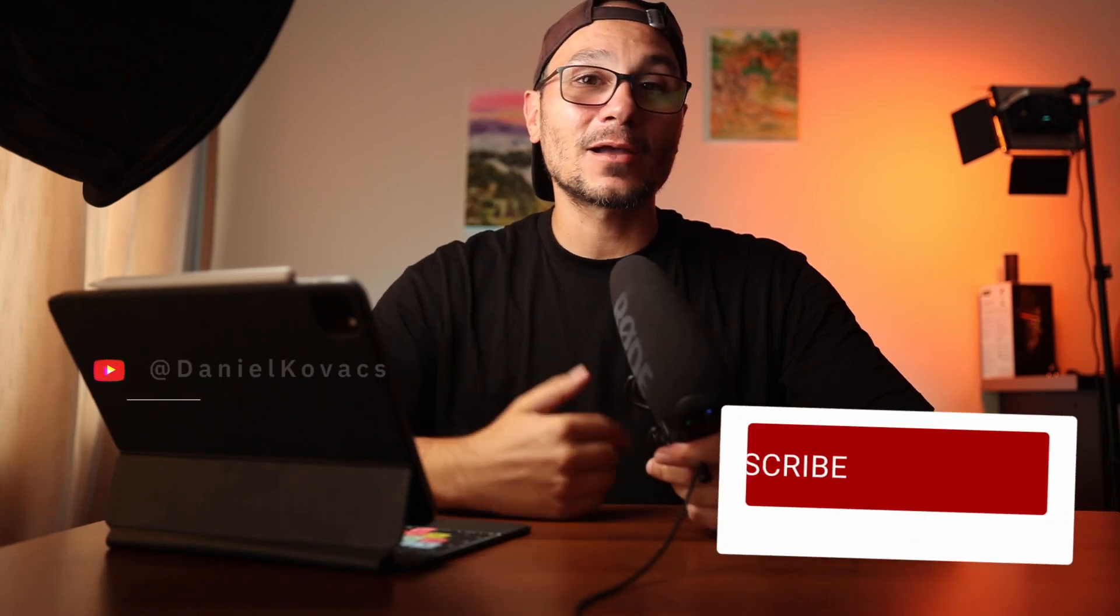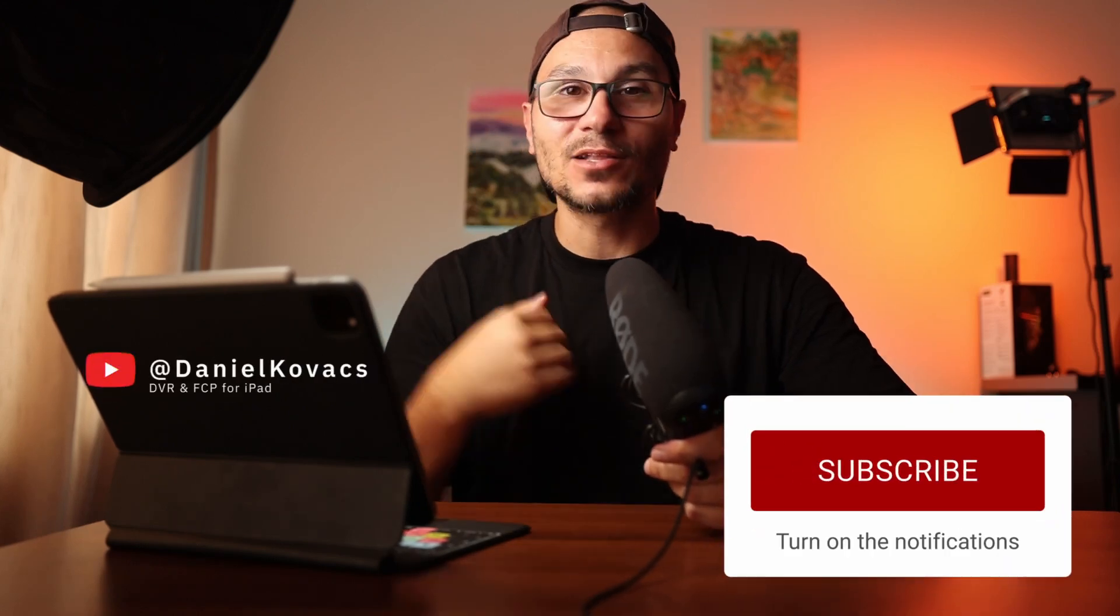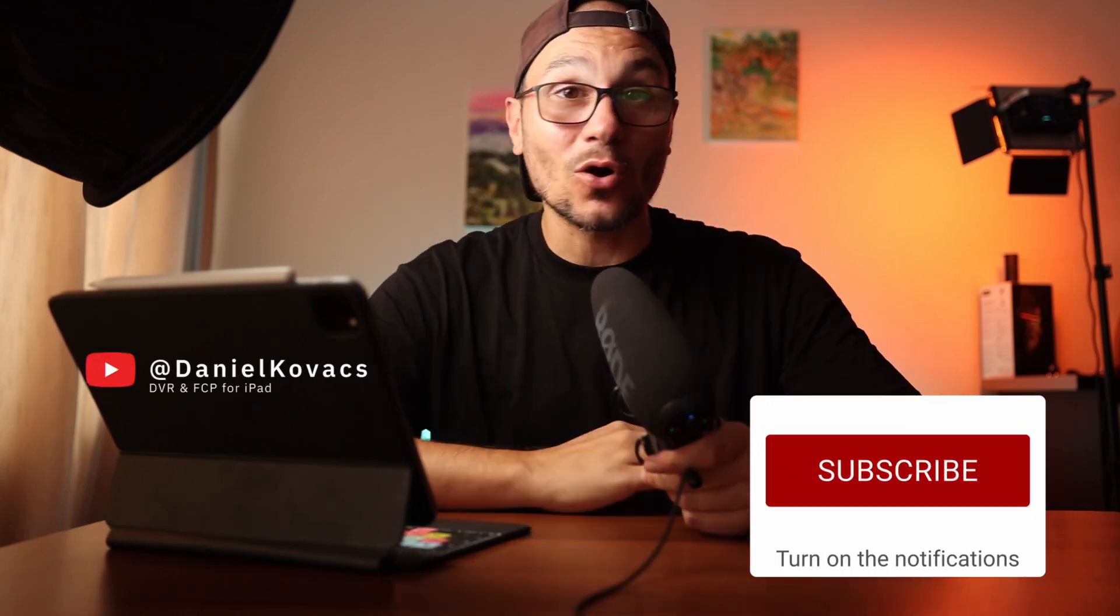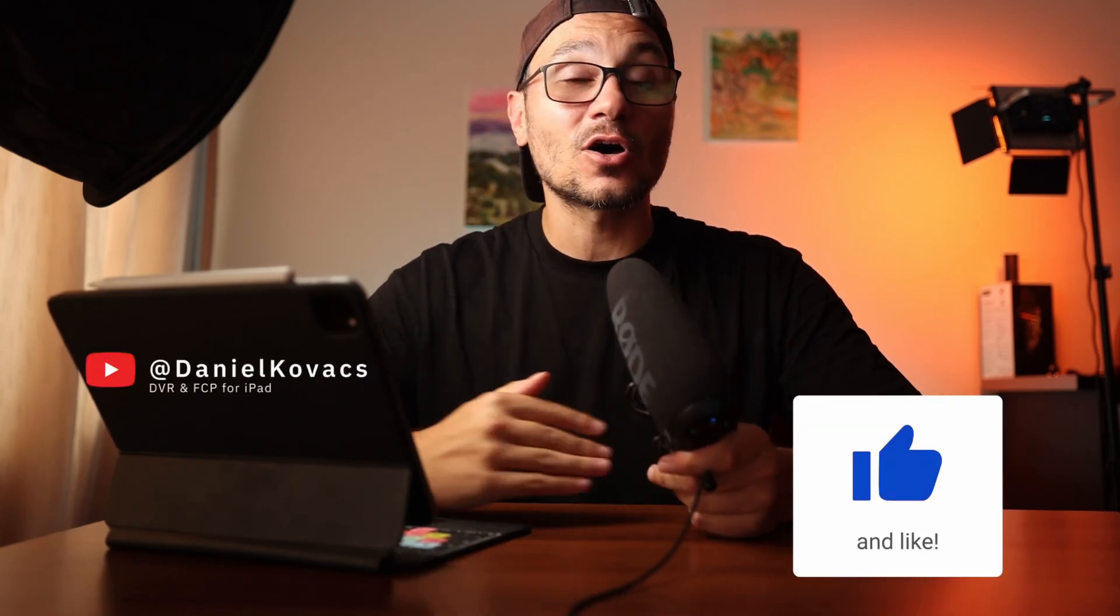I created a complete video breaking down all of the features, because there are a couple of features you definitely should know about - they can make your editing work so much easier, so much faster. Definitely check out the video here, I will link this one. And if you found this helpful, hit like, subscribe. By the way, I'm Daniel and on this channel, it's all about DaVinci Resolve and Final Cut Pro. See you in the next video.